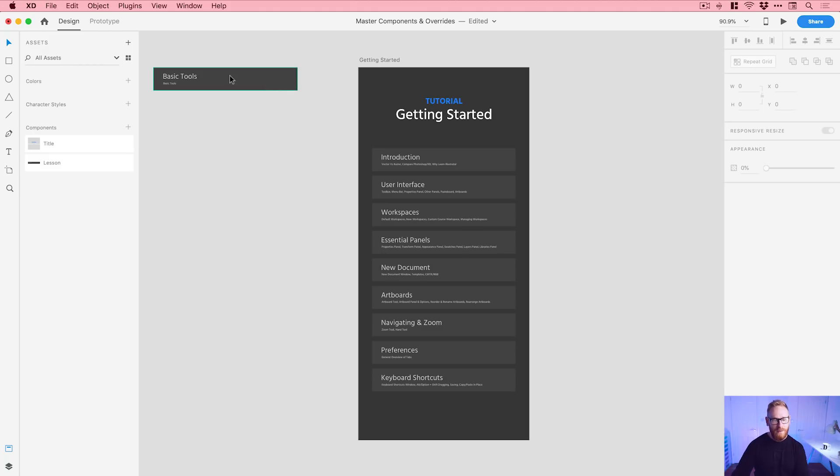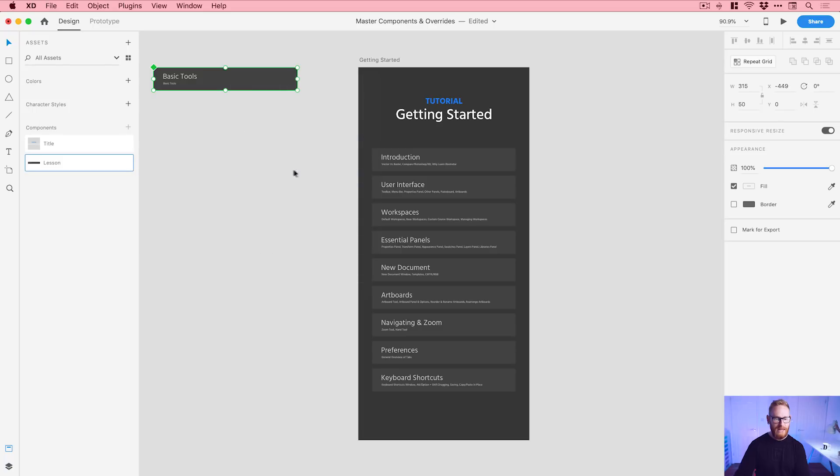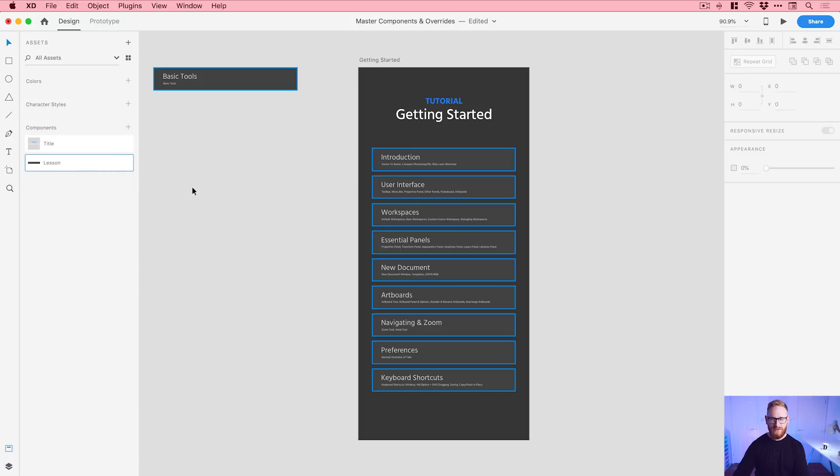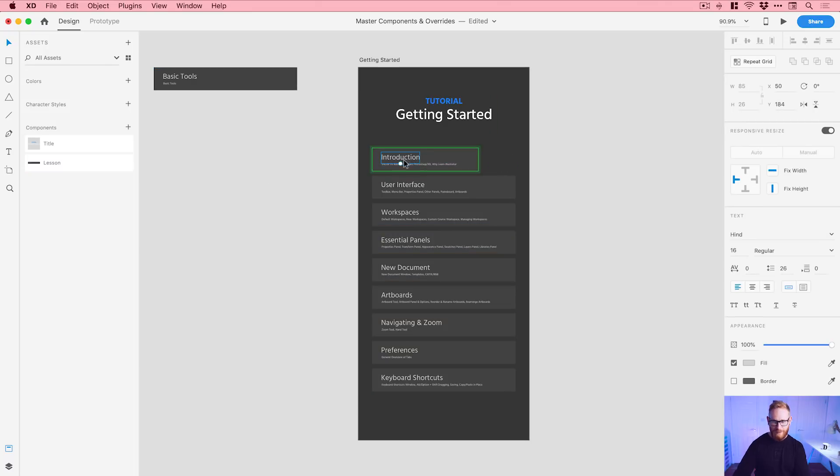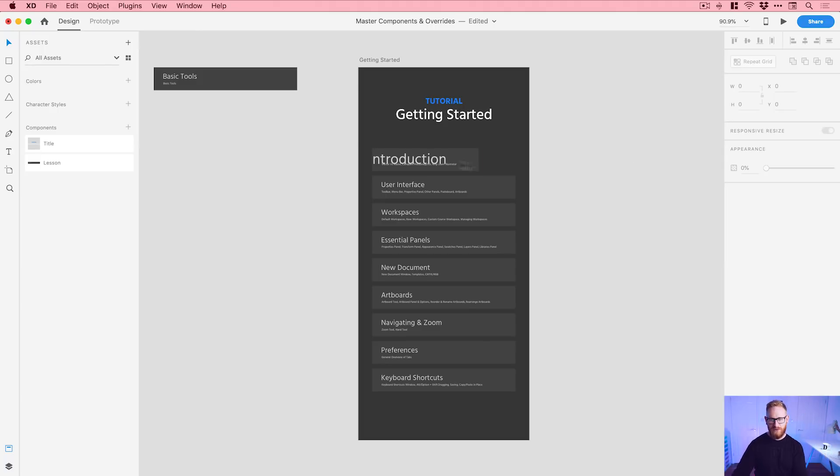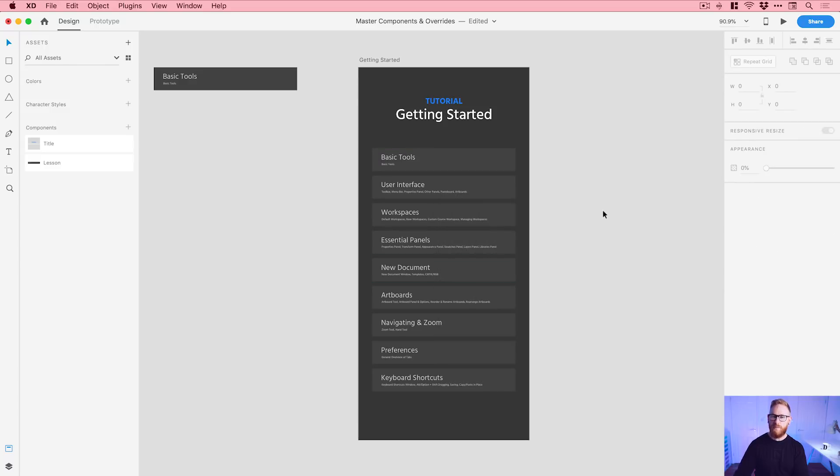Now we've got our master over here. Something else we can also do is right click and select reveal component in assets and it will highlight where that is. So I don't have to go searching through all my components or I can right click on this and go highlight on canvas and it shows me where they all are. Or if I kind of just mess up another one of these and I've gone what have I done this is terrible I need to get back to the original I can just right click and go reset to master component and it will put it back to what it was before.